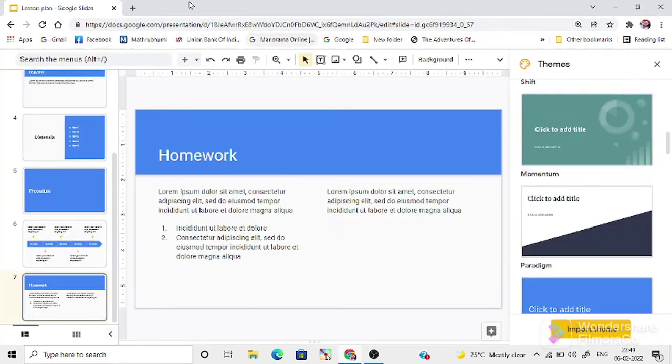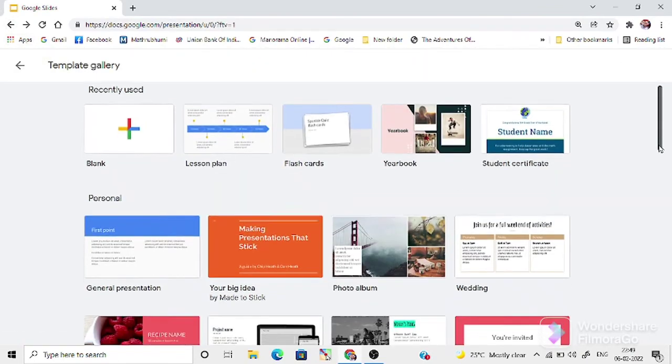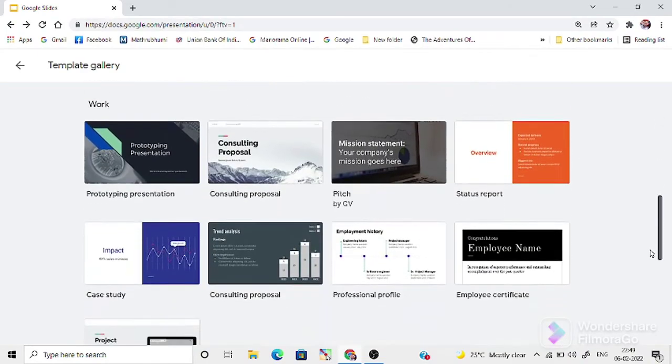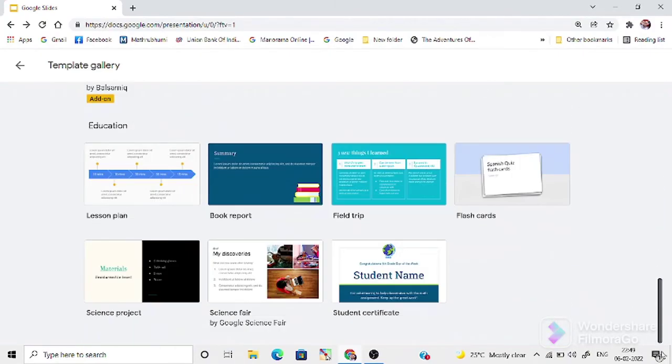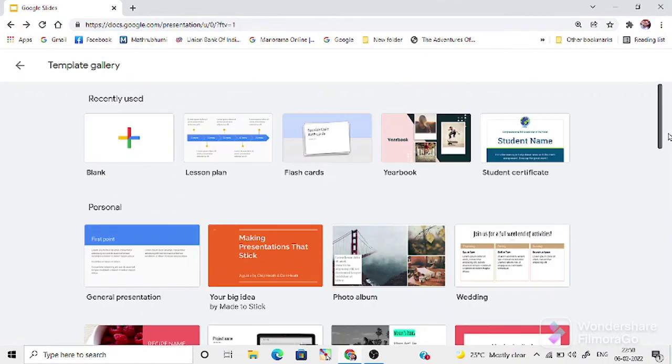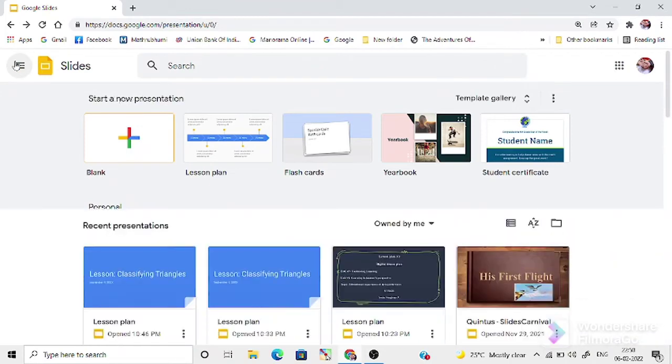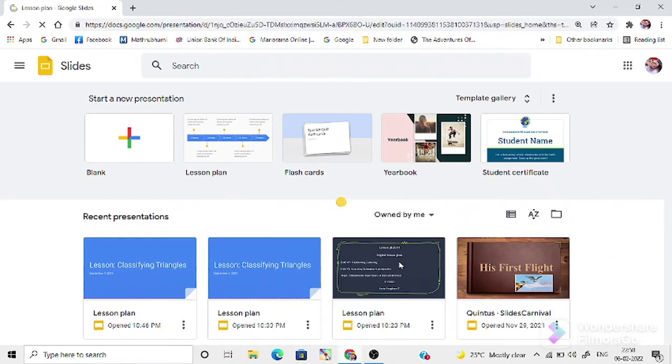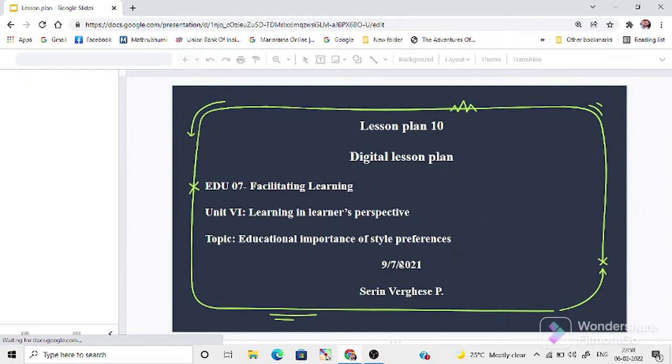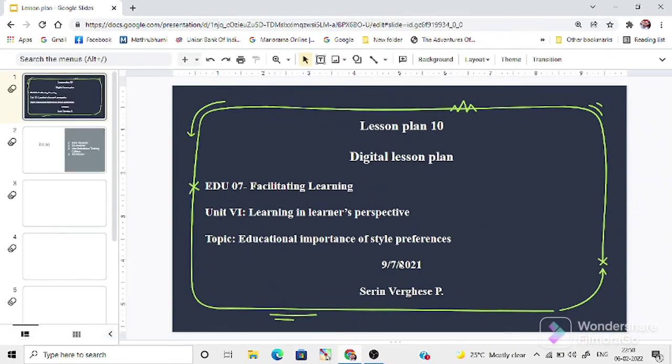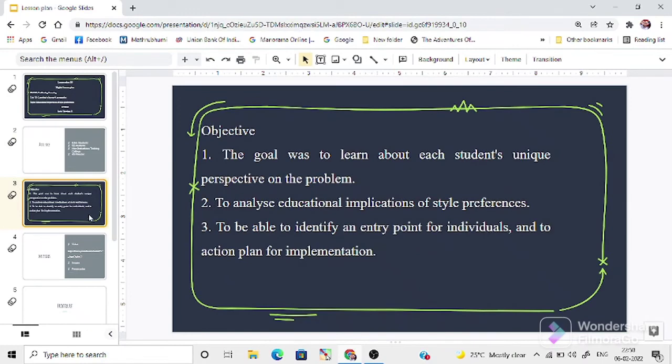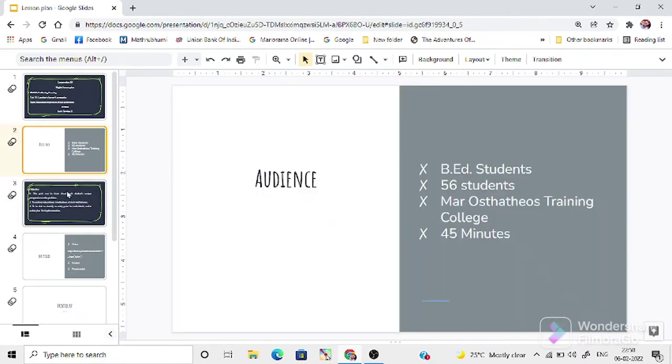You will get an idea, I think you get an idea about this. Let's see a Google Slides lesson plan that I have already done. It is just a model. Here is the audience, the students' details.